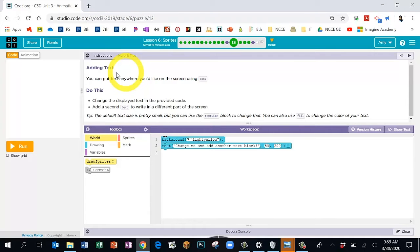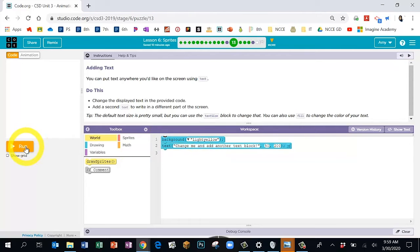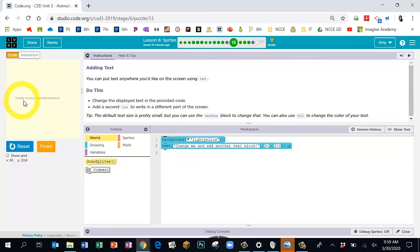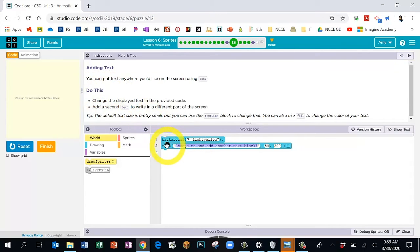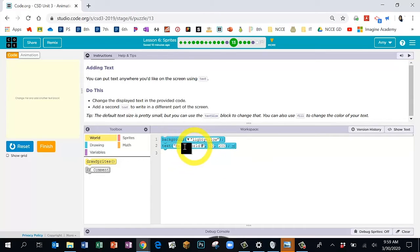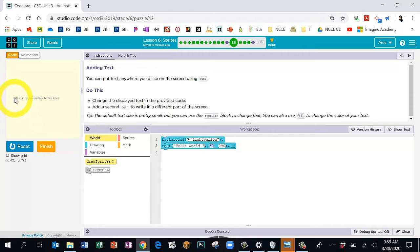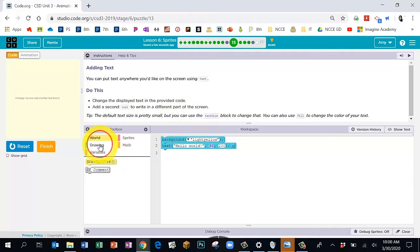Bubble 13 has a couple new blocks, but now they're blue — we're going back to the blue blocks. We have a 'background' block, which you may remember from a previous lesson, and a 'text' block. The text block simply adds text. In the 'Do This' direction box, it says to change the text to whatever words you want, as long as it's appropriate. After the text are two numbers — those are your X and Y position, which starts on the left side of the text.